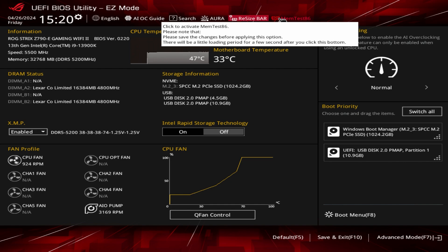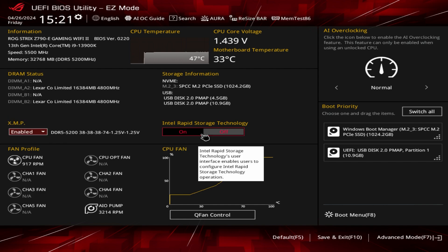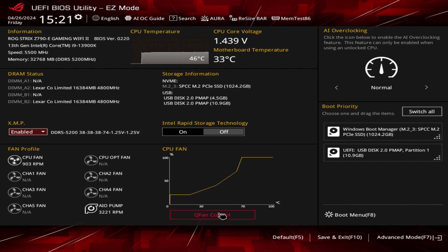Moving down, we can see our DRAM status, storage information, and XMP. Enabling XMP is probably one of the first things you want to do when you boot up your system — easy to enable and disable right here. You can also turn on Intel Rapid Storage Technology quite easily, and we can see all of our fans and AIO pump speeds.